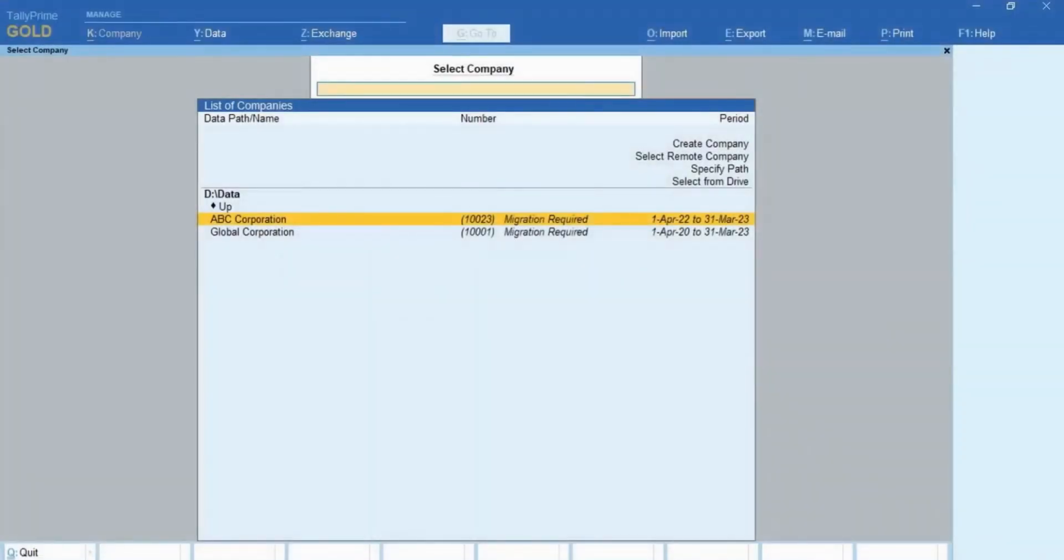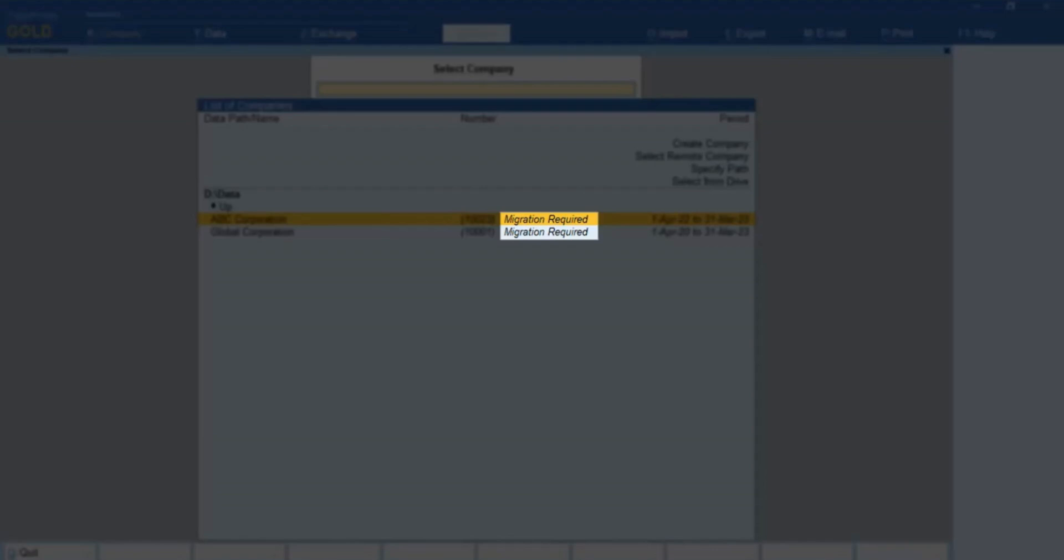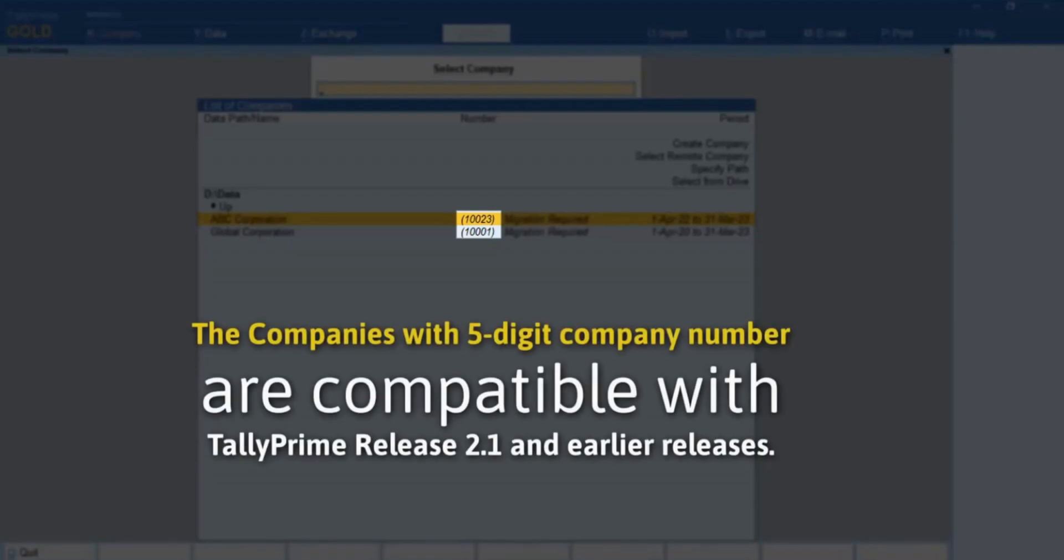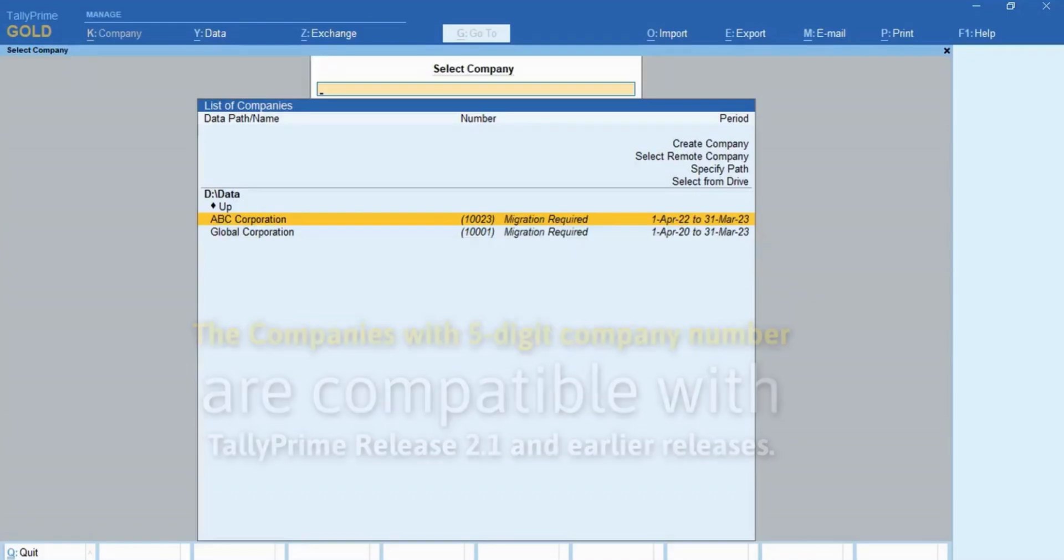Open TallyPrime. As you can see, the companies are listed, and you can easily identify the companies that require migration. These are the companies with 5-digit company number, compatible to TallyPrime Release 2.1, or earlier releases.